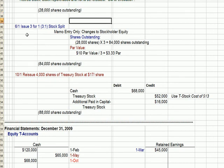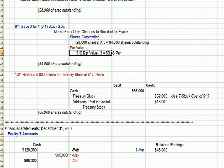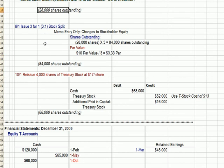Next, in June, we get a stock split, which means for every one share you now have three. This is just a memo entry. The only things that change are that shares outstanding go up by three: we take 28,000 shares multiplied by three, giving us 84,000 shares outstanding. The par value is divided by three, going from $10 down to $3.33.